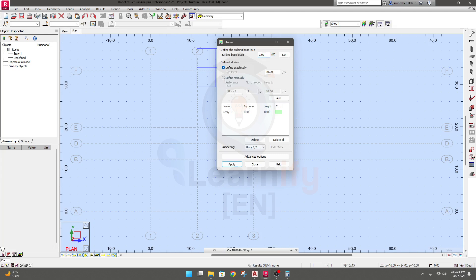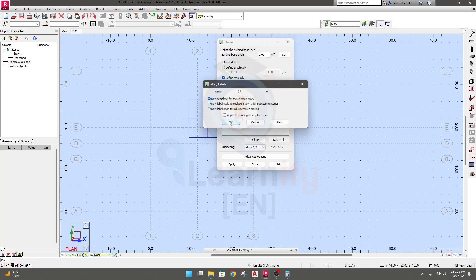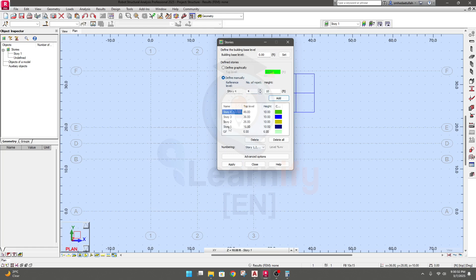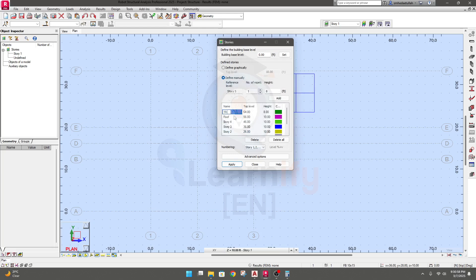I'll delete the automatic first floor entry. The height for the ground floor will be 6 feet. I'll click Add and change its name to 'GF' for ground floor. Then I'll set 10 feet and add — with 4 stories above ground floor, each at 10 feet height. We need five stories total, plus another height of 8 feet for the terrace.